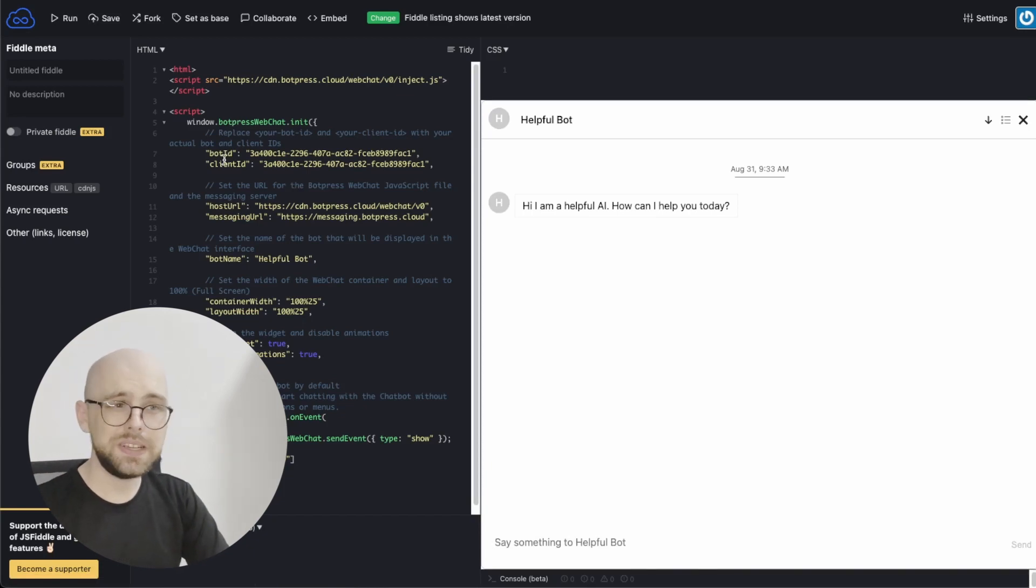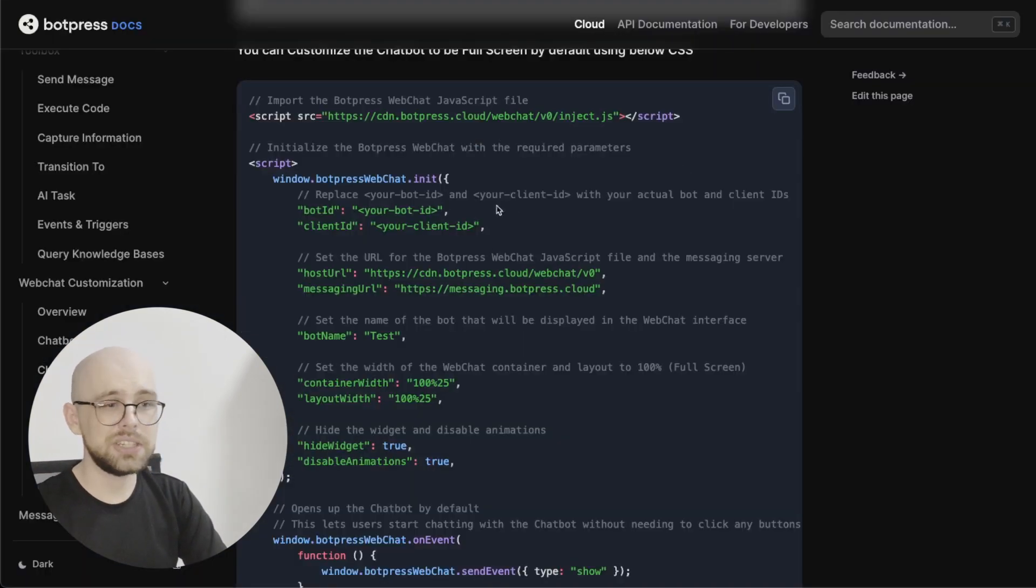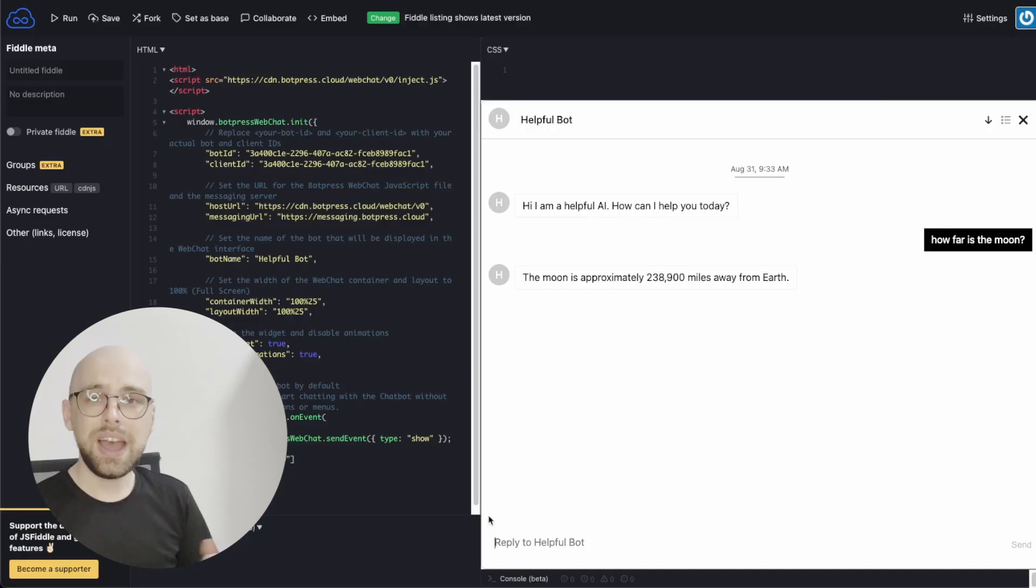This was super easy and the code is all in our documentation. So it's just a simple copy and paste.